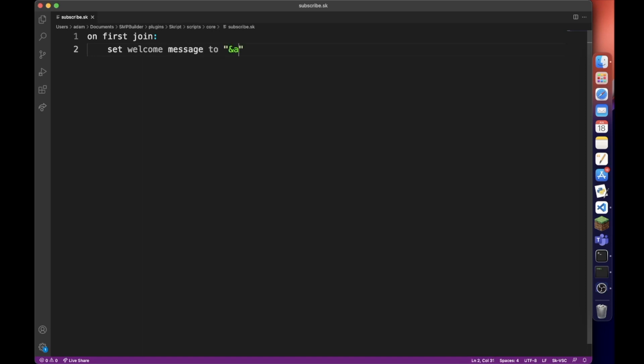We're going to do a counter - under the hashtag in script you have to double it up otherwise it'll error. Then the expression is number of offline players.